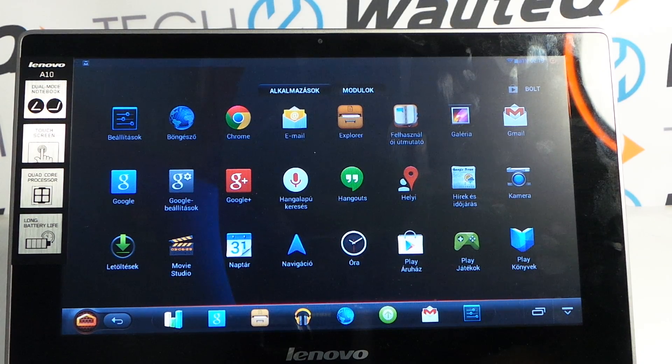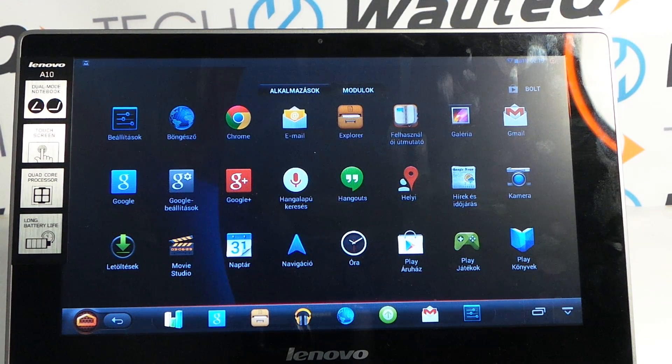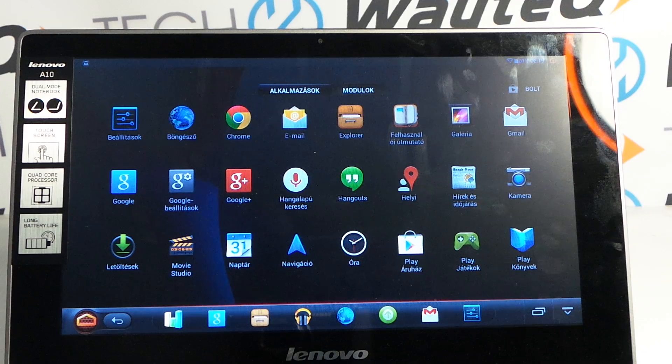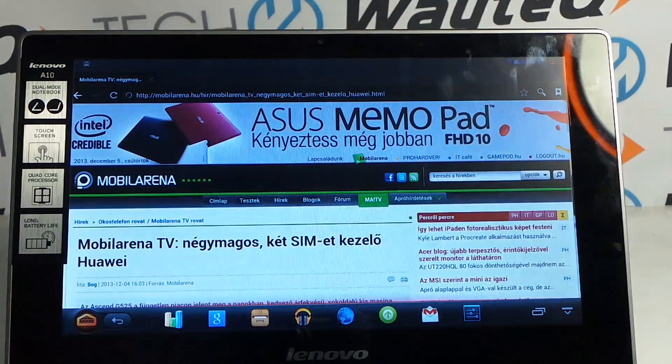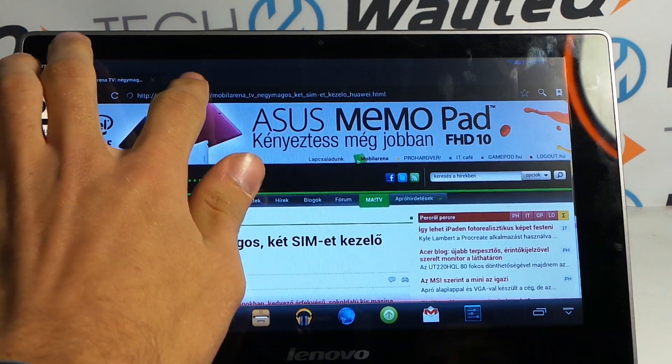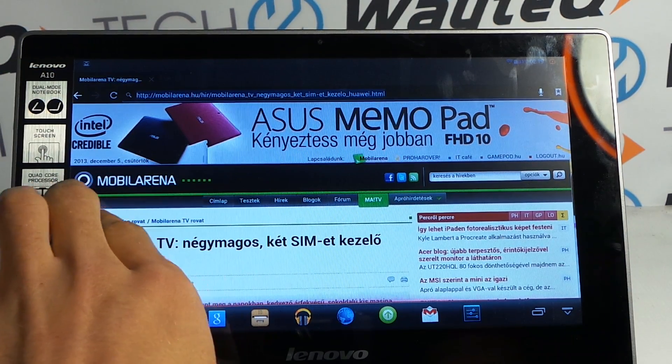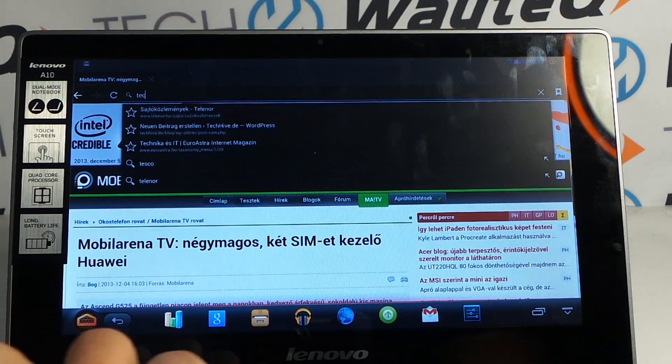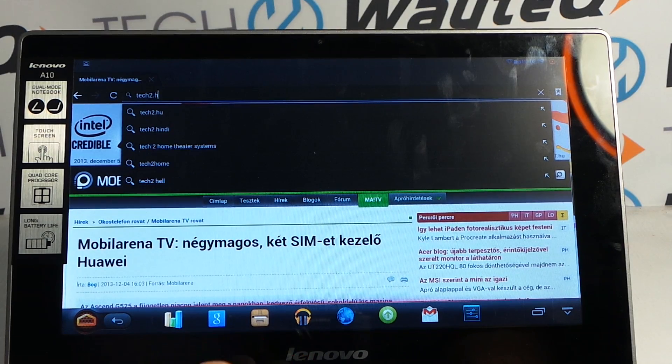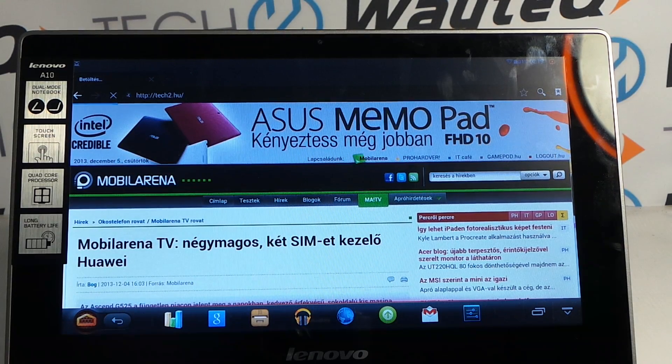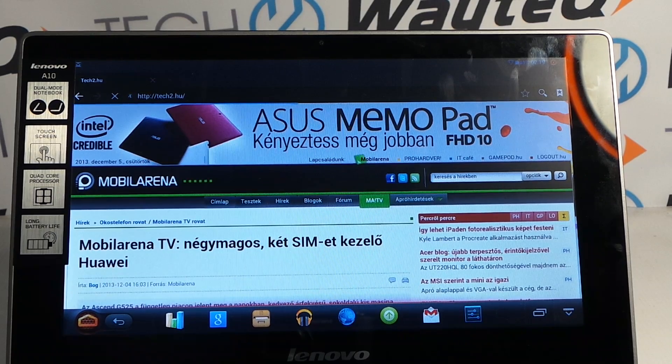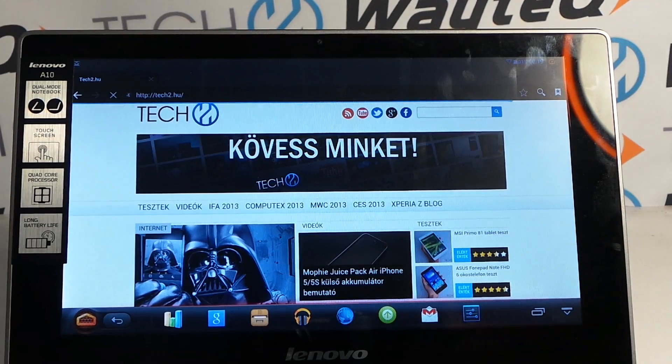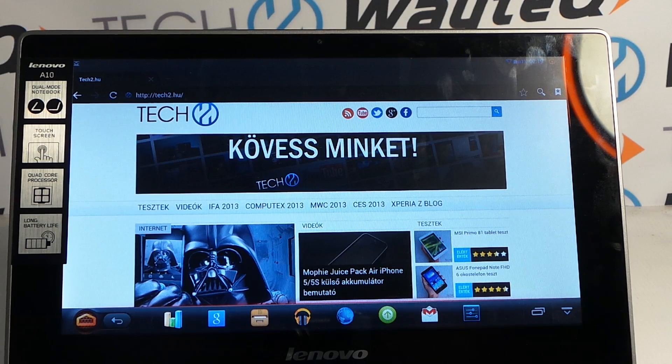For web surfing, Lenovo also installed the older browser application and Google Chrome. The browsers don't support Adobe Flash Player, so you can miss it.